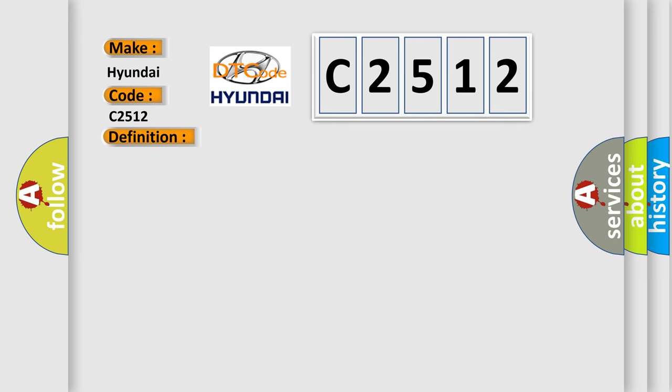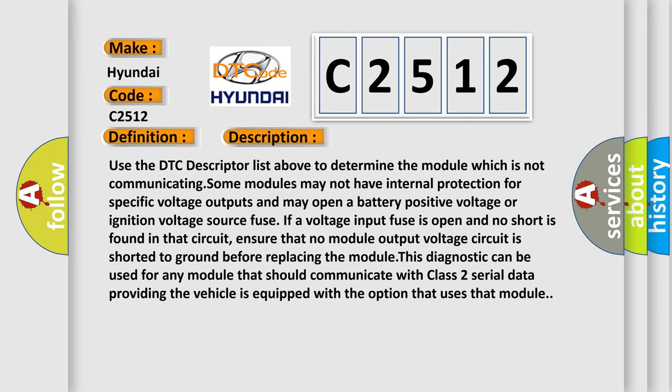And now this is a short description of this DTC code. Use the DTC descriptor list above to determine the module which is not communicating. Some modules may not have internal protection for specific voltage outputs and may open a battery positive voltage or ignition voltage source fuse. If a voltage input fuse is open and no short is found in that circuit,